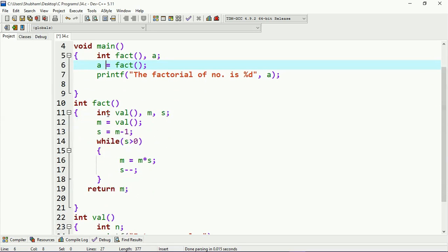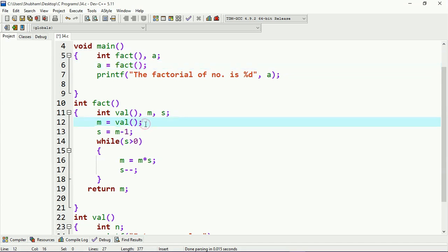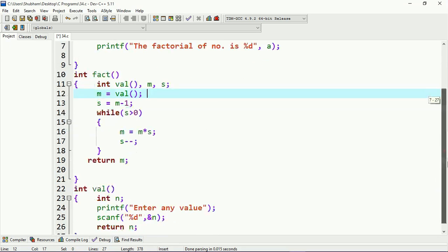Then, whenever the controller comes inside that block, it will see that I have another function which is `val`. You can see I have integer type variables `m` and `s`. And again here I am calling the `val` function, whose definition is written down here.